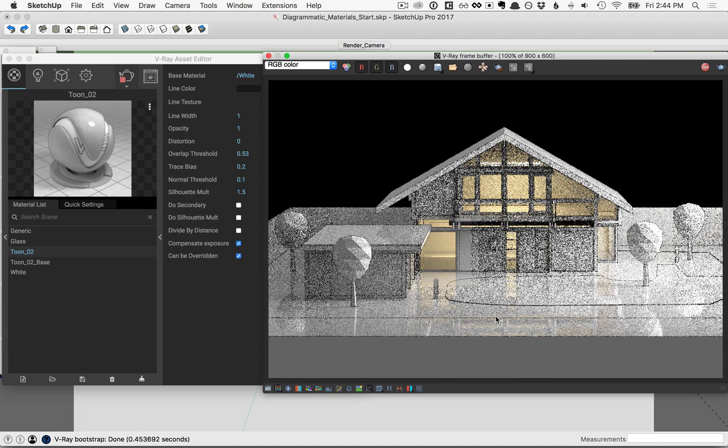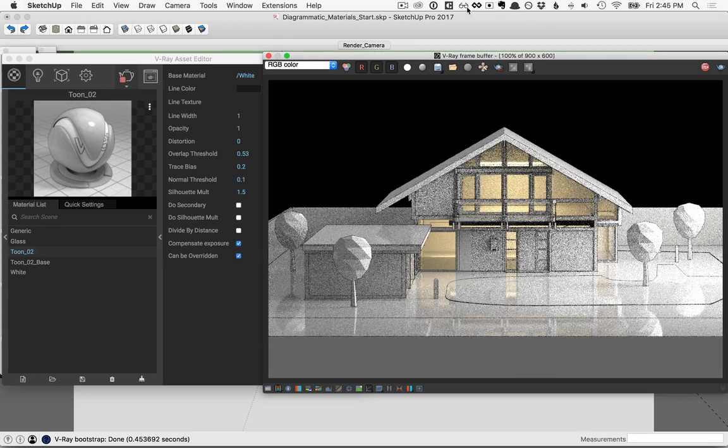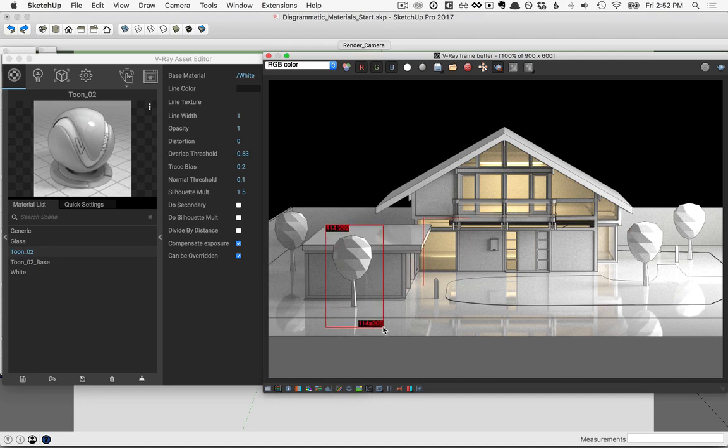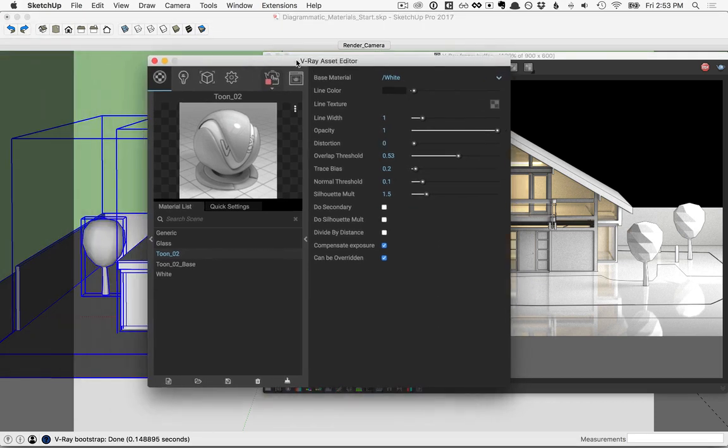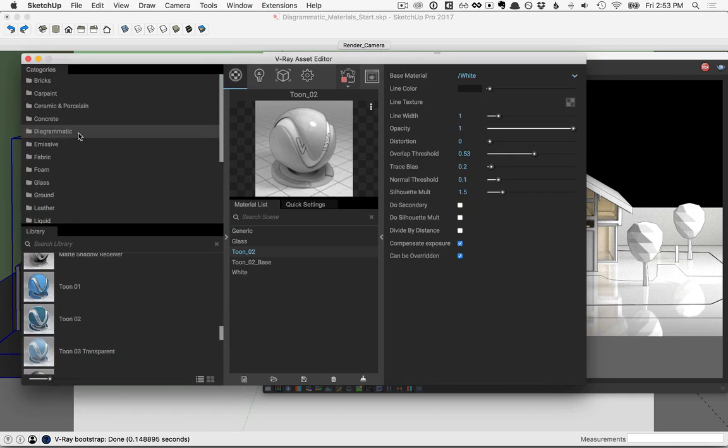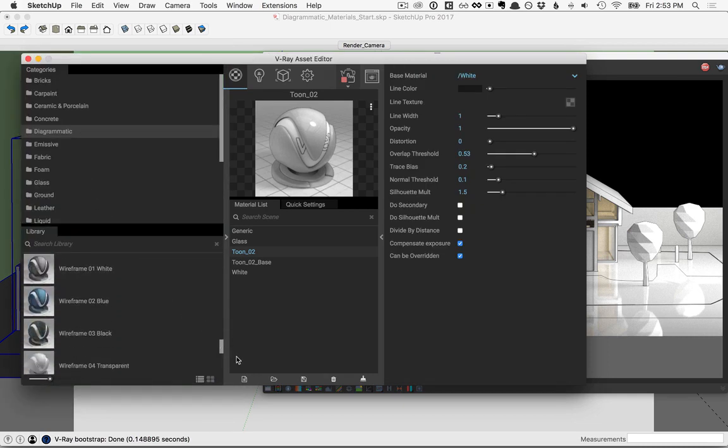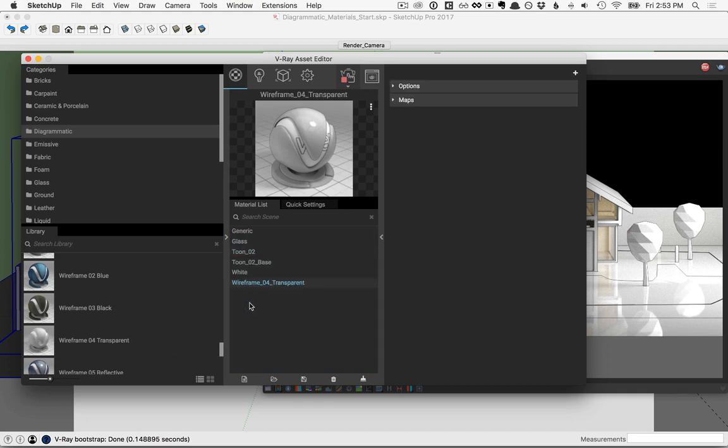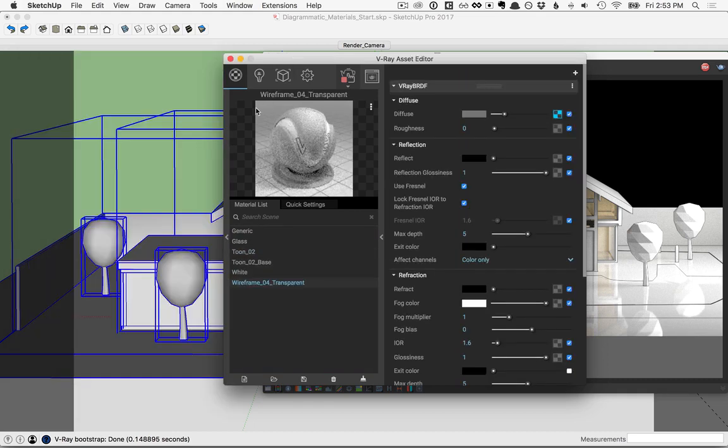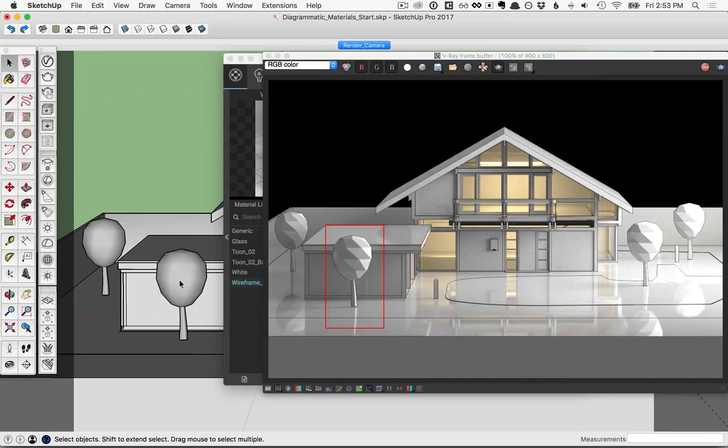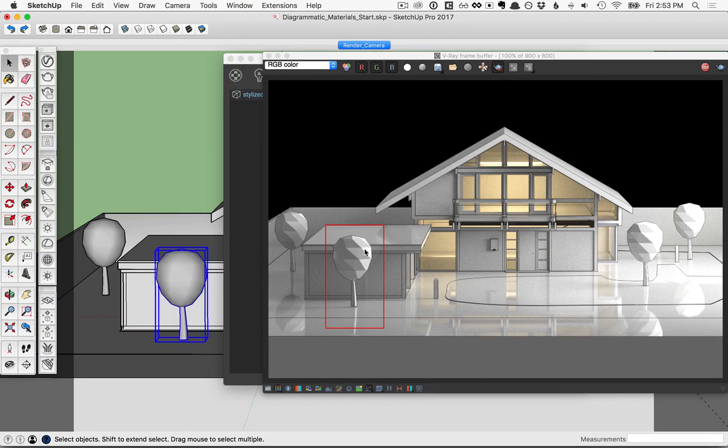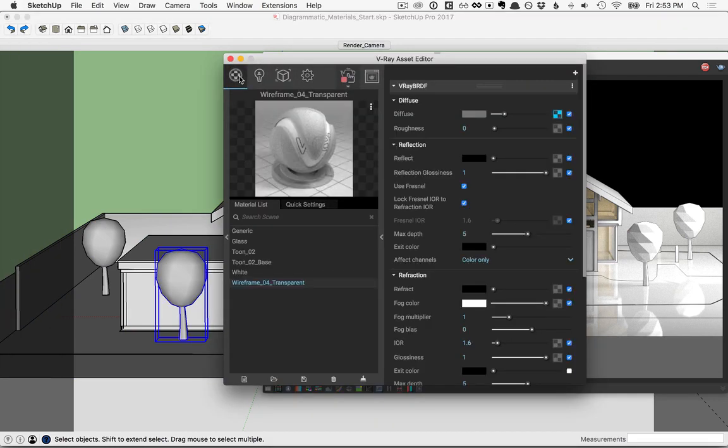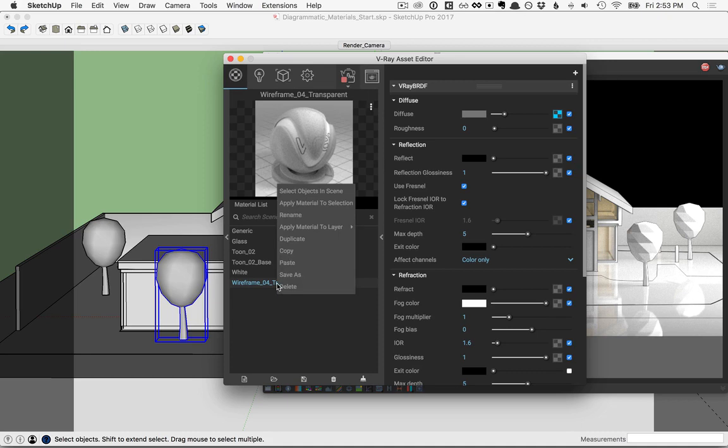Let's take a look at another diagrammatic material. First though, I'll draw a region just around this tree here. And then back over in the asset editor, in the material list, the left flyout. In the diagrammatic folder, let's go down to where it says wireframe transparent and we'll add that one here to the material list. Then back in the sketchup model, I'll make sure to select just that tree that I've got the region drawn around. And then back over in the asset editor, I'll add that material to the selection.